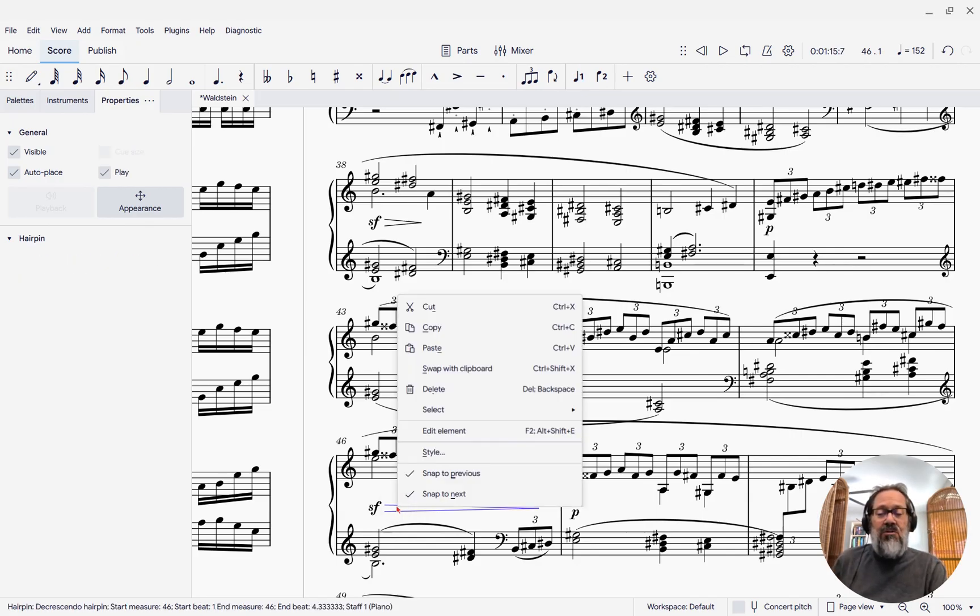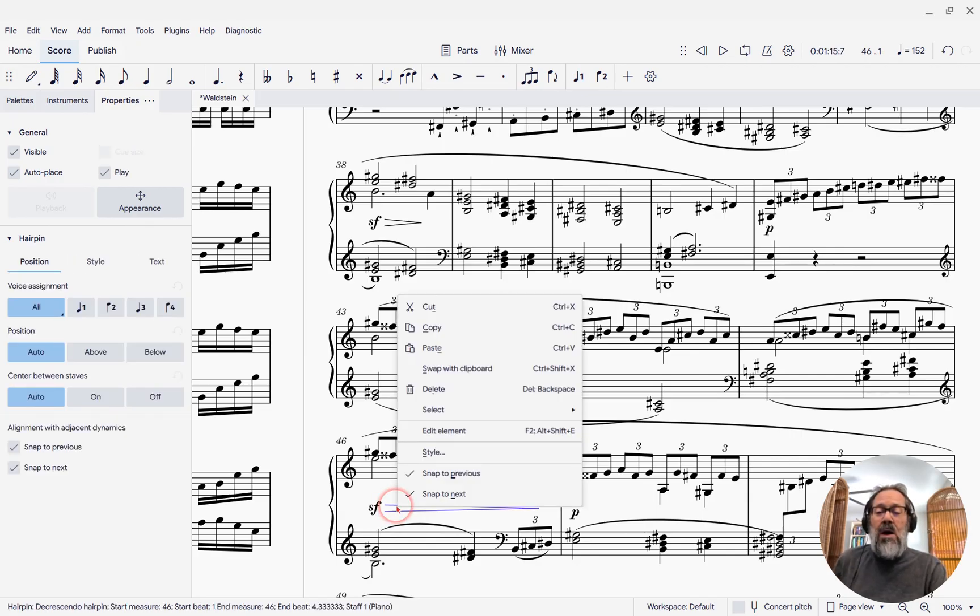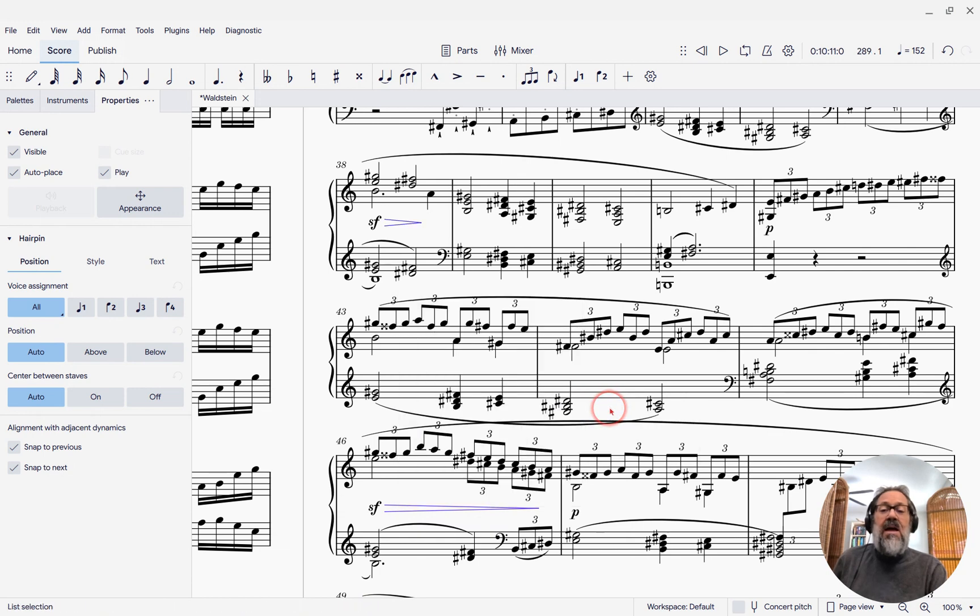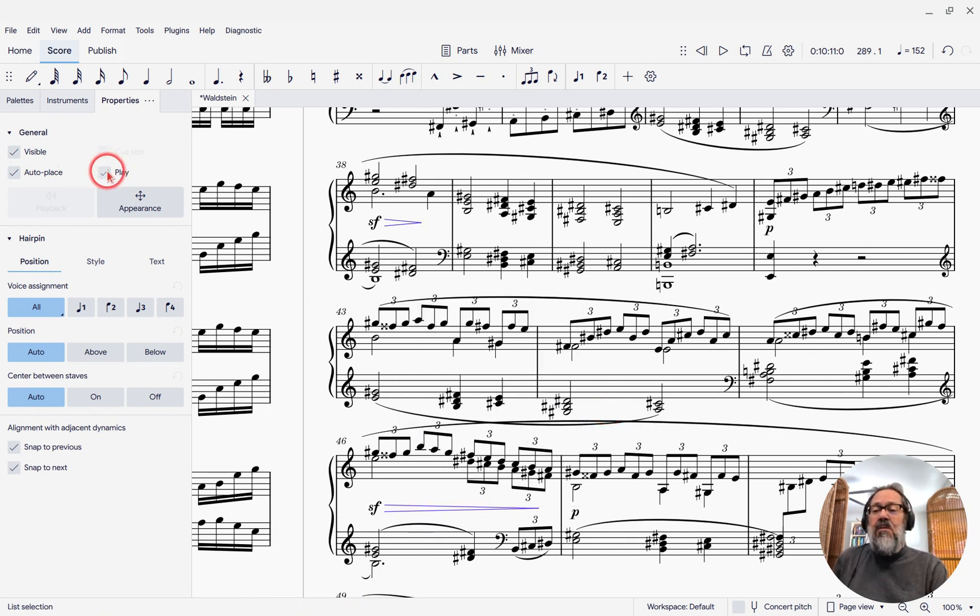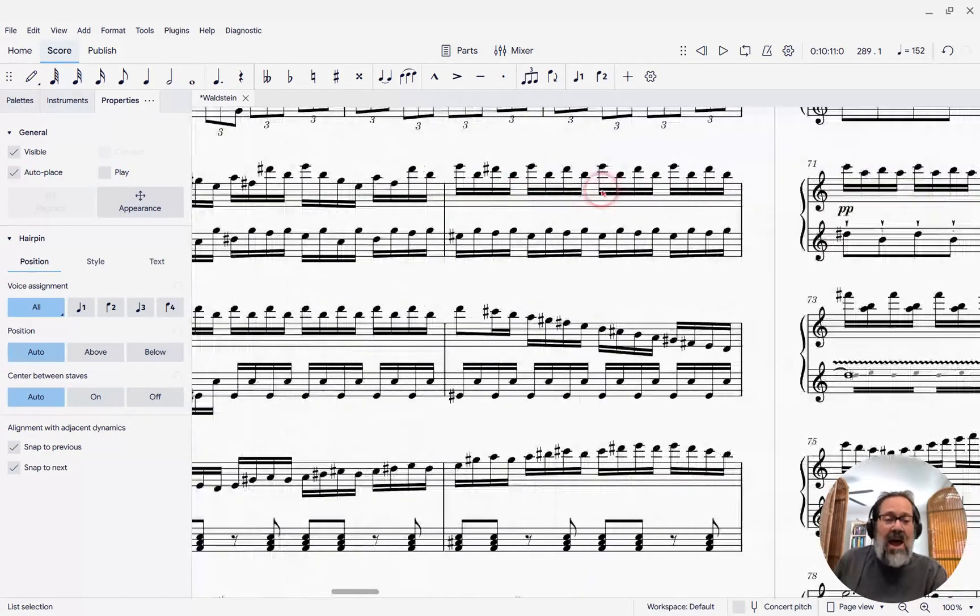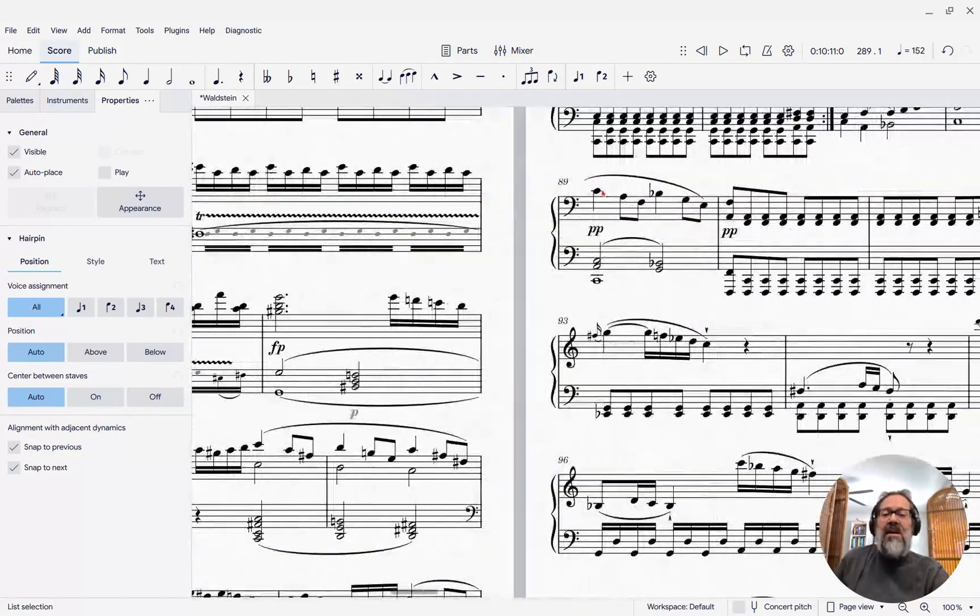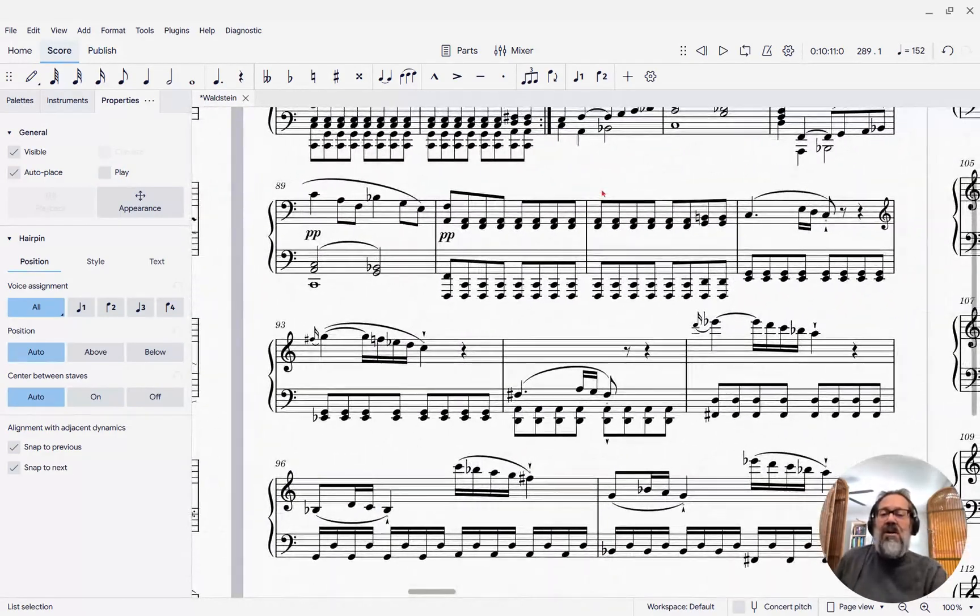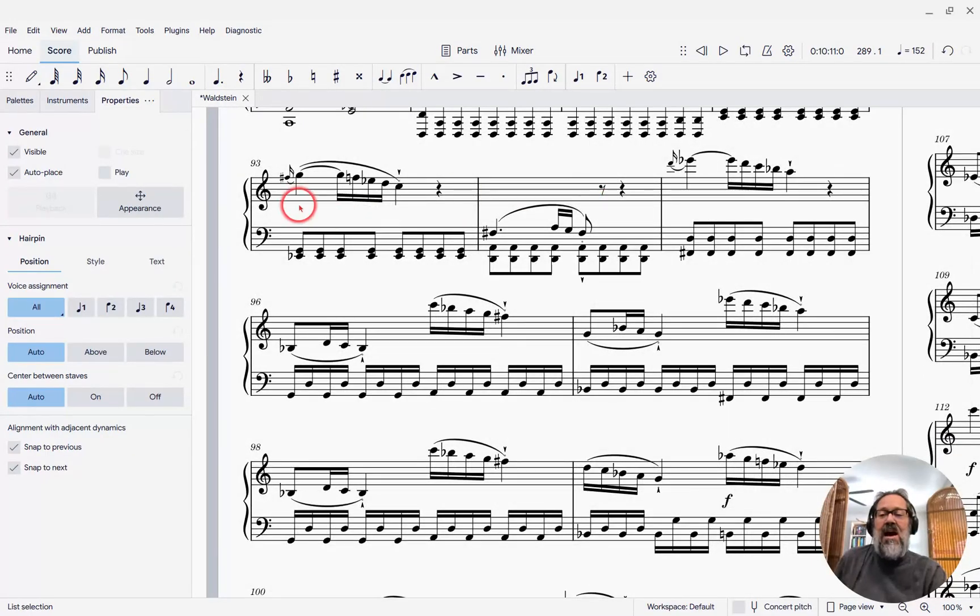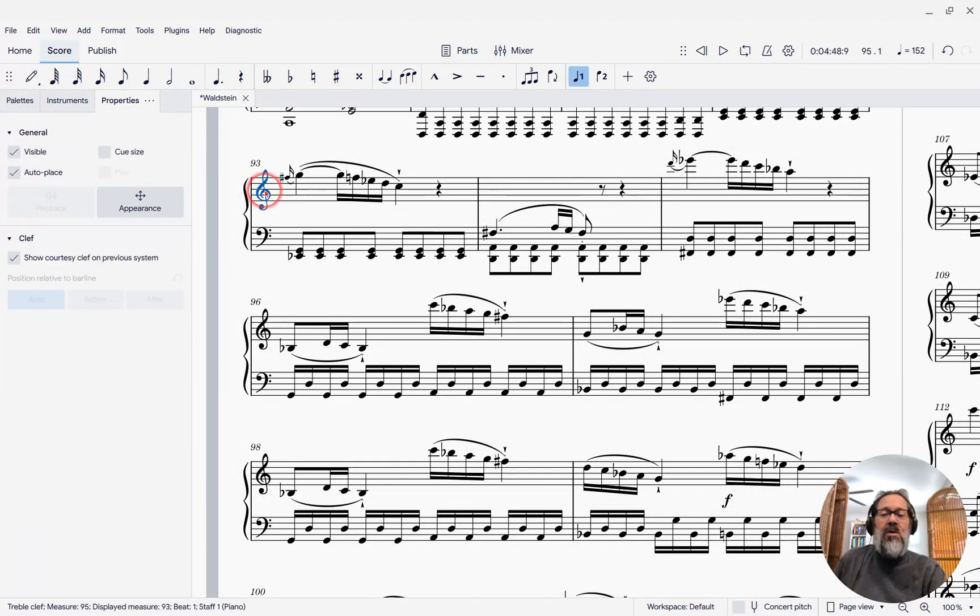Same exact approach. I'll right click one of them, say Select Similar. And so now all the hairpins are selected. Come over to the Play panel and uncheck Play. Now, finally, if I return to that same place, I will hear it with all the dynamics disabled.